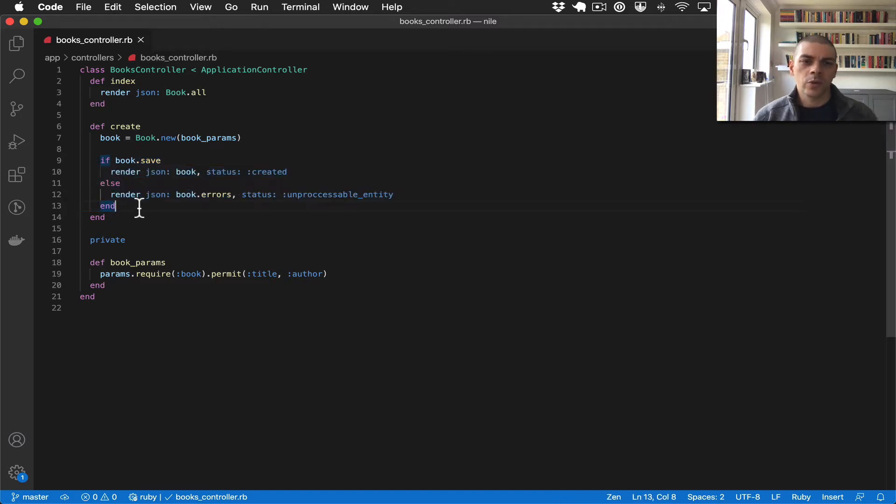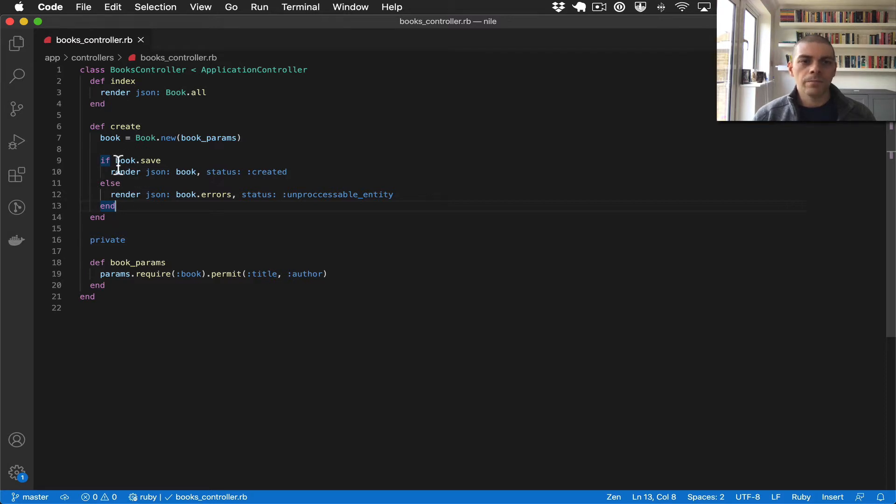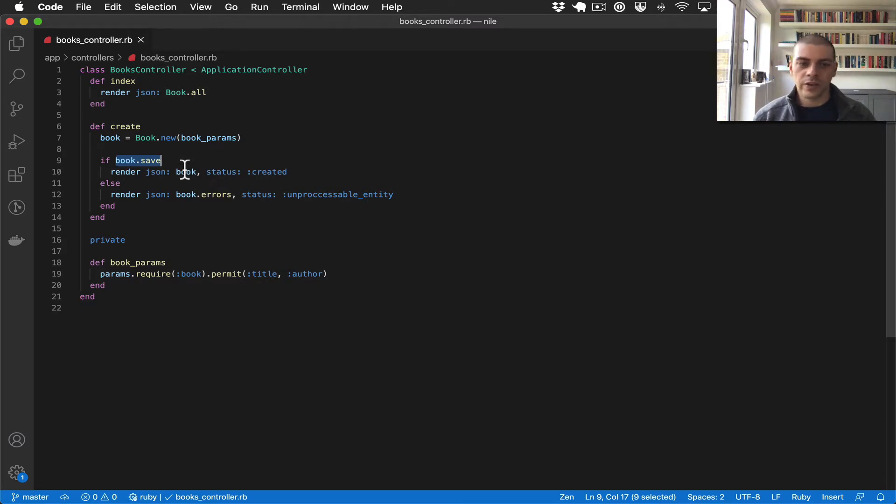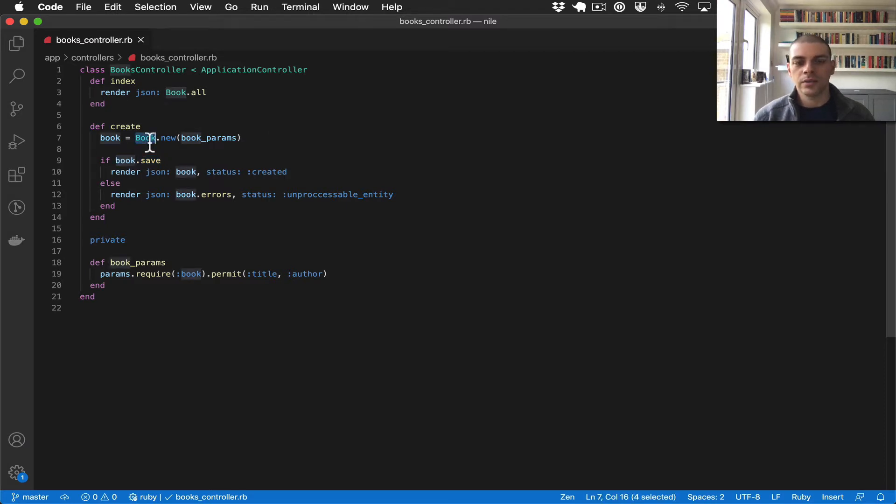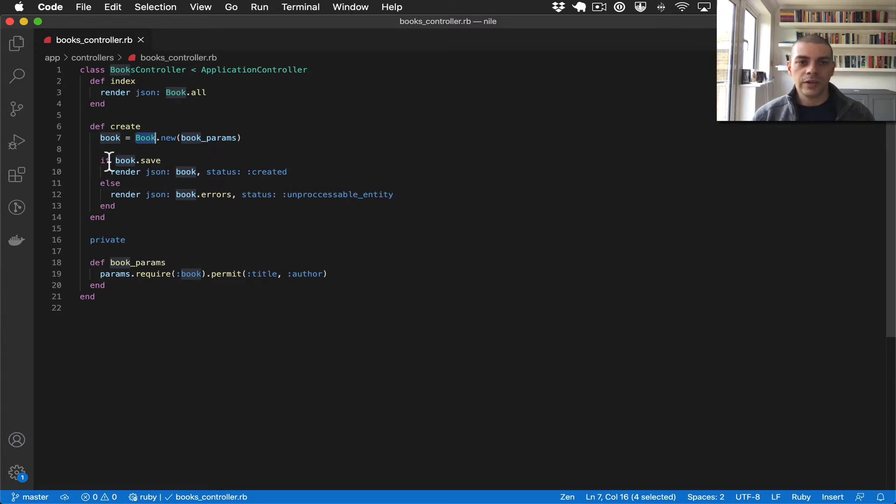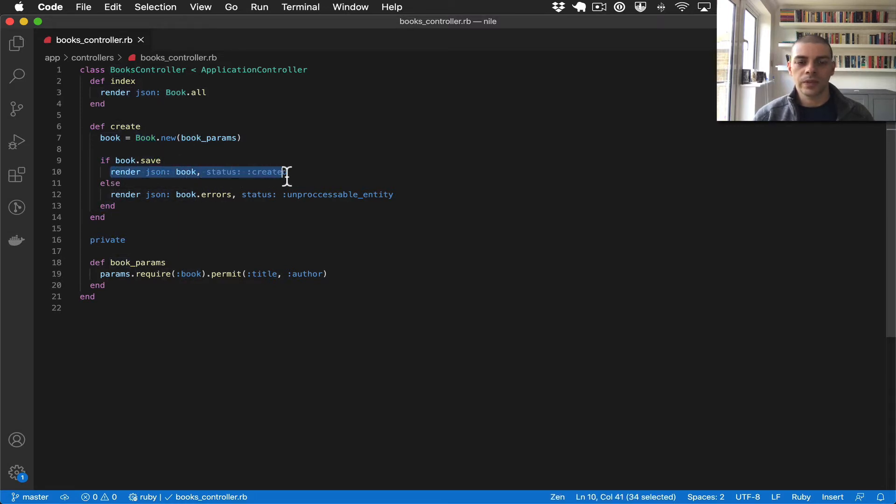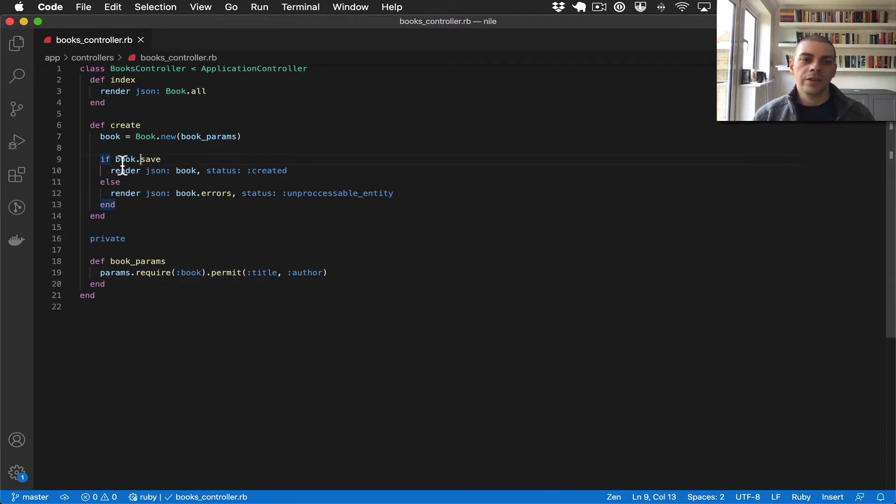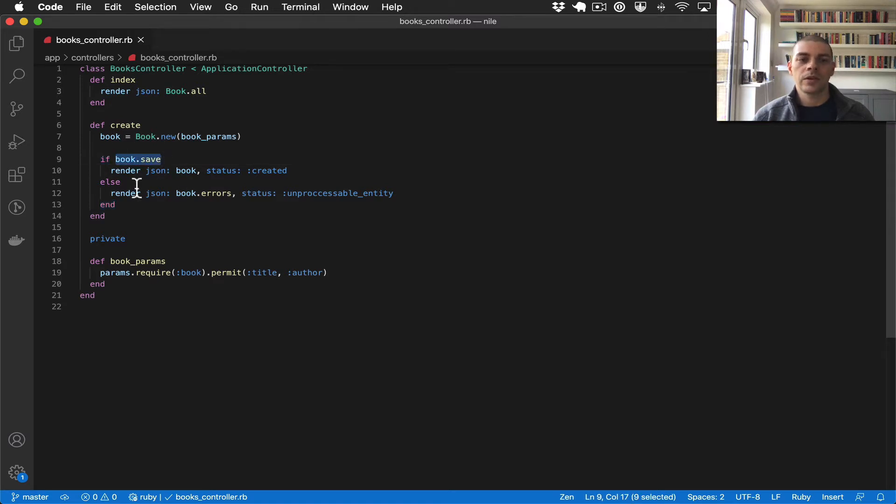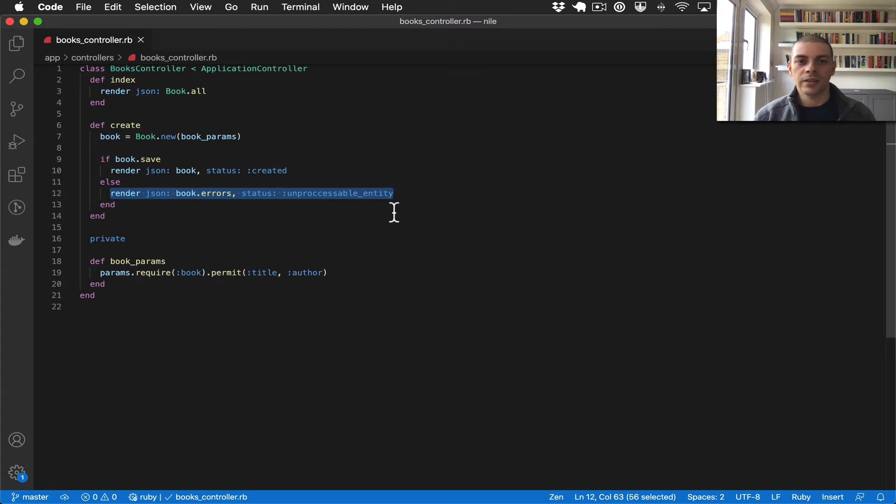This part of the controller works using Rails validations. So when book.save is called, all of the Rails validations on the book model get called essentially, and if they all return successfully then this evaluates to true and therefore we return the success response. If any of those validations fail, this will return false and we return the error case.